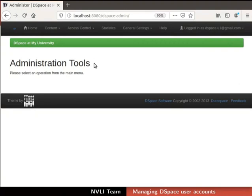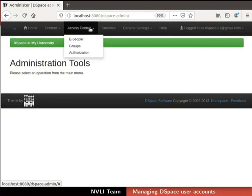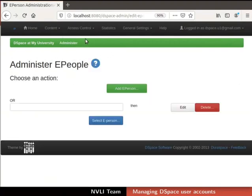We are now in the Administer dashboard. In the top navigation bar, click on the Access Control tab. From the drop-down list, select ePeople. The Administer ePeople page opens.